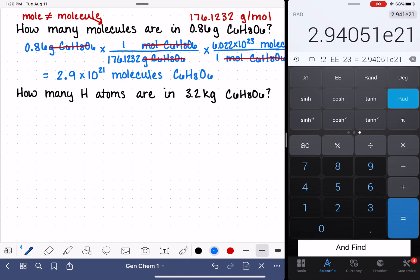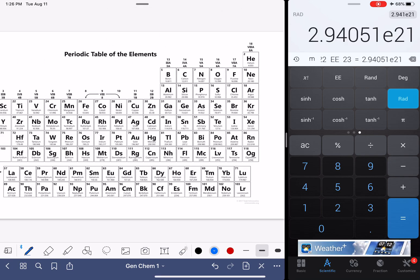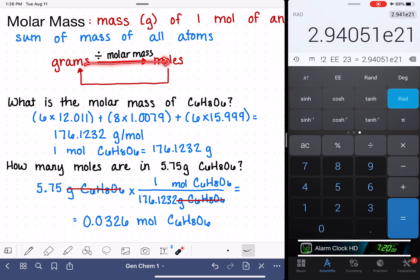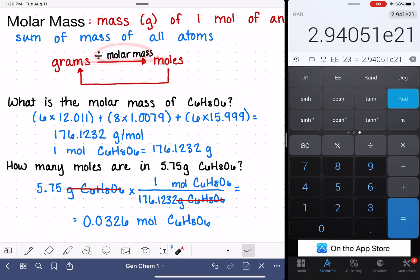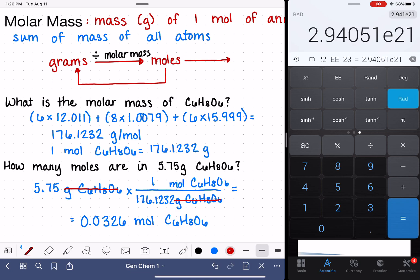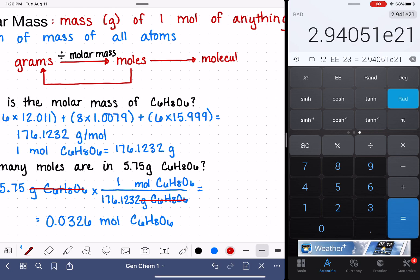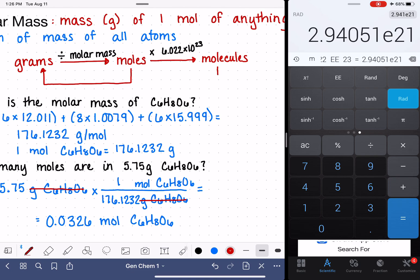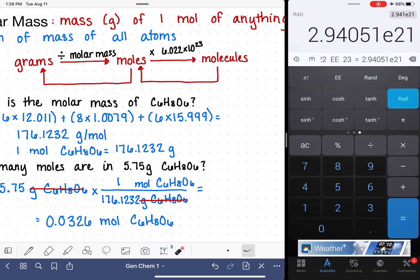Let's go back to the flow chart. If we are converting from grams into molecules, we have to pass through moles by dividing by molar mass — which is what we did. Then to go from moles to molecules, we take the number of moles and multiply by Avogadro's number, 6.022 times 10 to the 23rd. It is also possible to go the other direction with this conversion, and we'll fill those in by the end of this video.